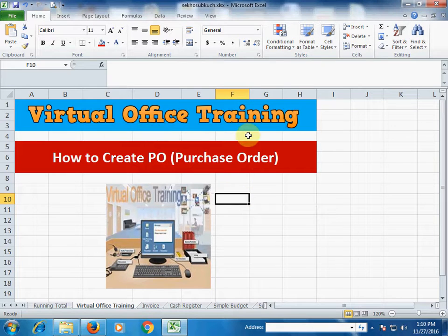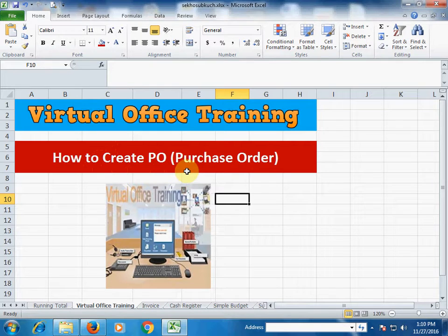Welcome to the virtual office training. Today we will learn how to create a PO (Purchase Order) in Microsoft Excel.